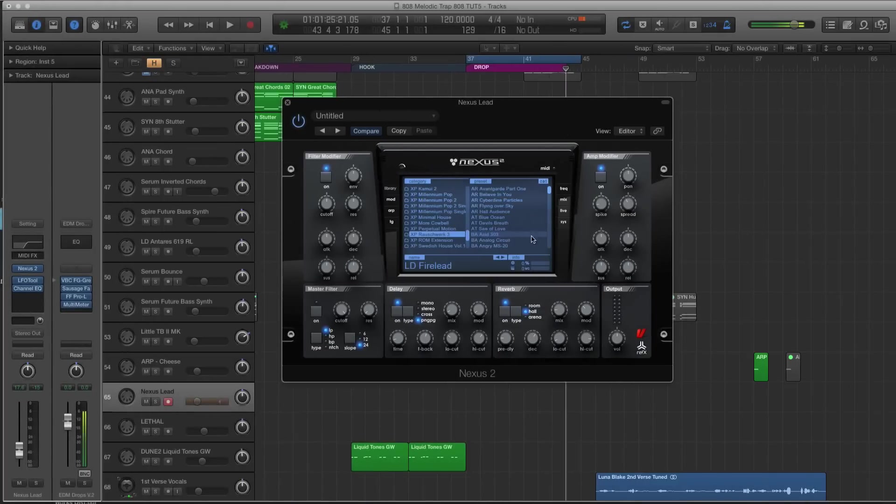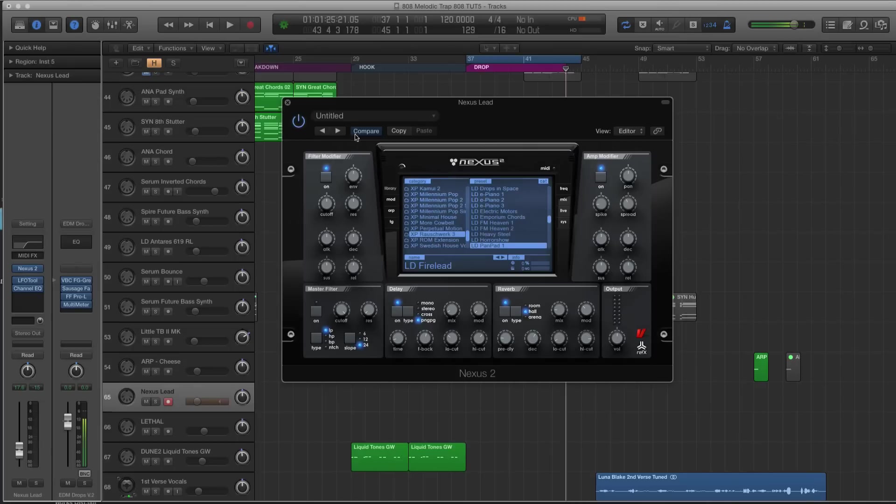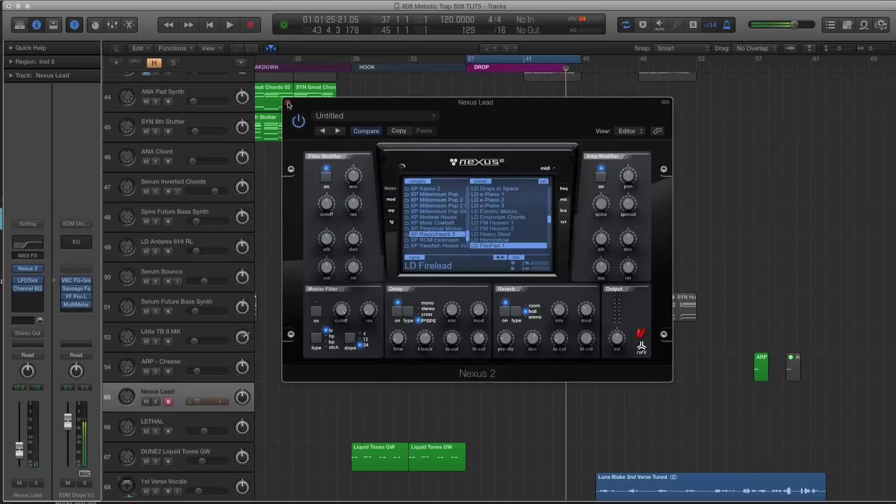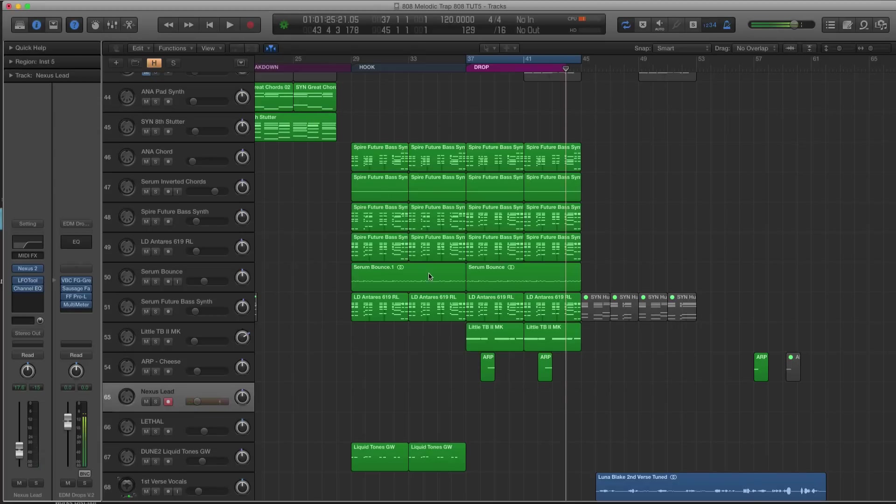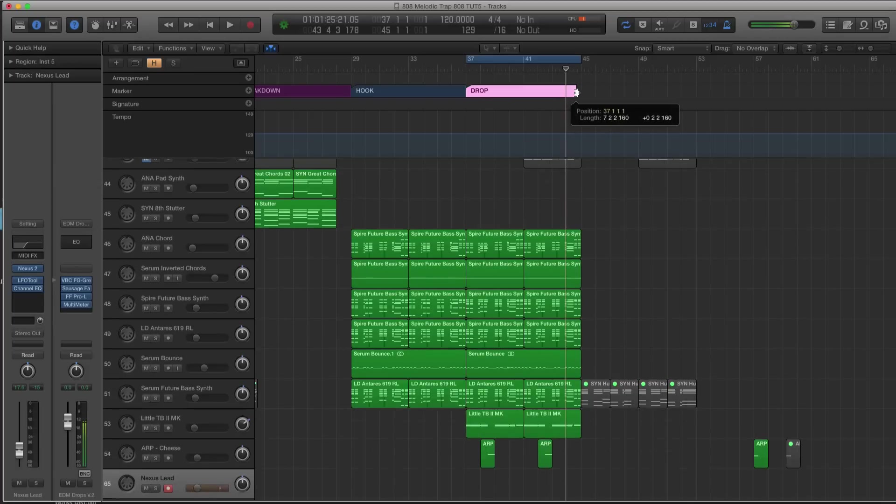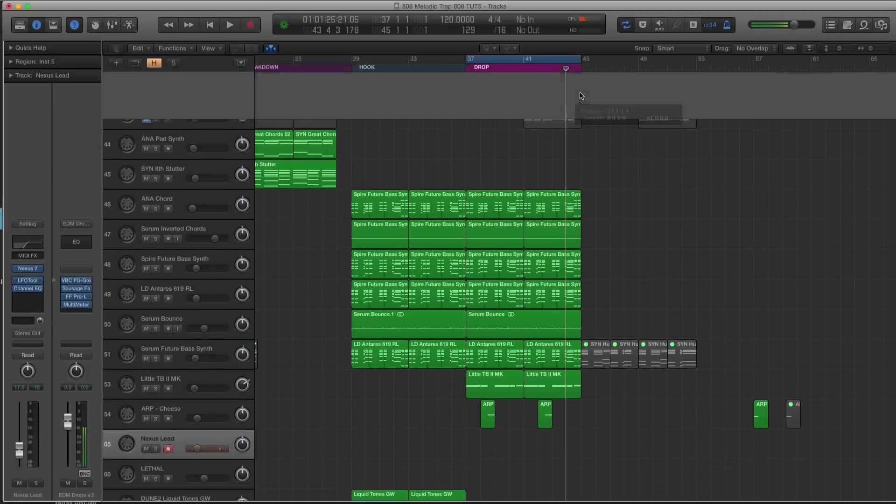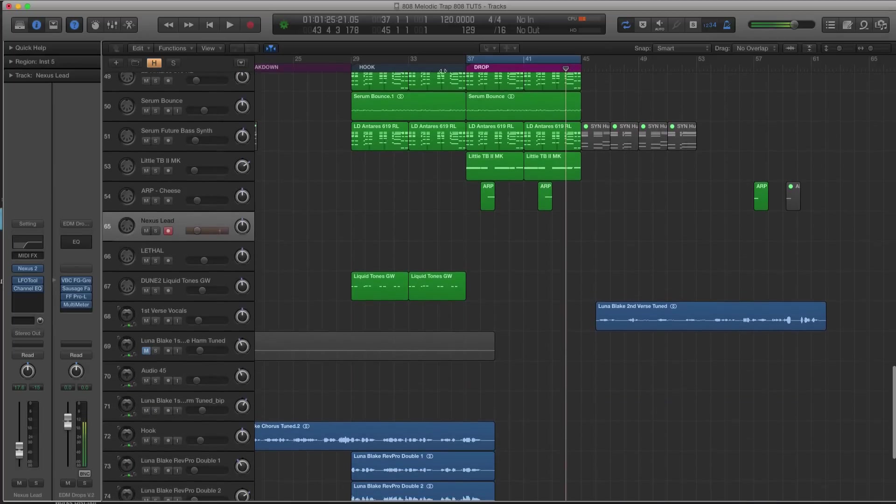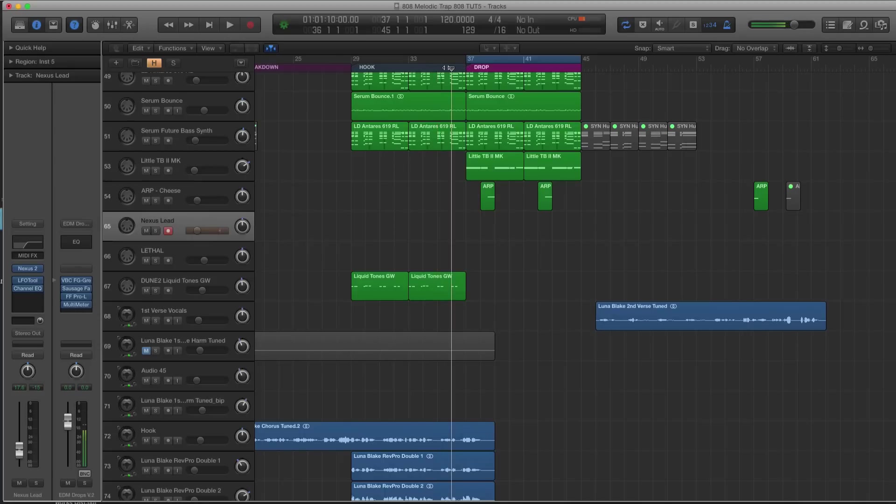Alright guys, so what we have here is we're looking at Nexus, and I like using Nexus when I'm writing melody because it just has good presets. A lot of times what I'll do is I'll try to make it more interesting later in the production process, but I want to get a melody down for this drop. So we are going to do that right now, and the drop section comes in right after the hook.